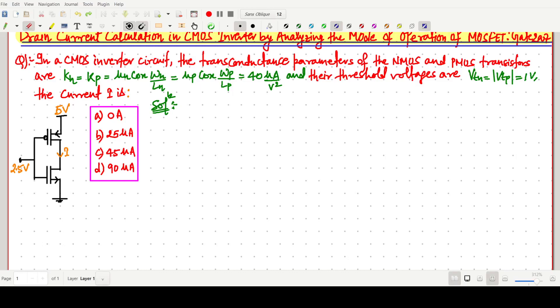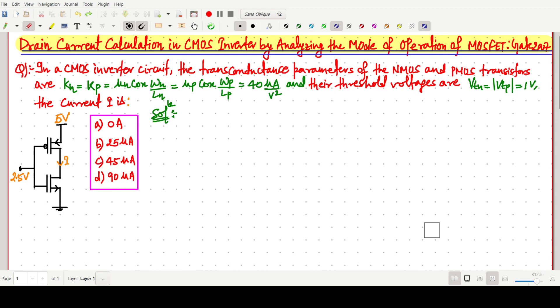Welcome everyone. In this video lecture we will solve a GATE 2007 question based on drain current calculation in a CMOS inverter. We will identify in which mode the transistor is operating, which is very important to find the drain current. The transconductance parameters for NMOS and PMOS are given: KN = KP = µN·COX·(W/L)N = µP·COX·(W/L)P = 40 µA/V². The threshold voltages are VTN = |VTP| = 1V. VDD = 5V and the gate voltage is 2.5V.